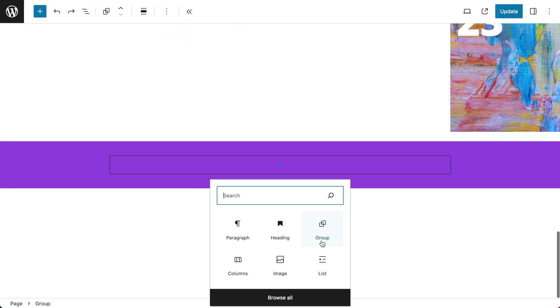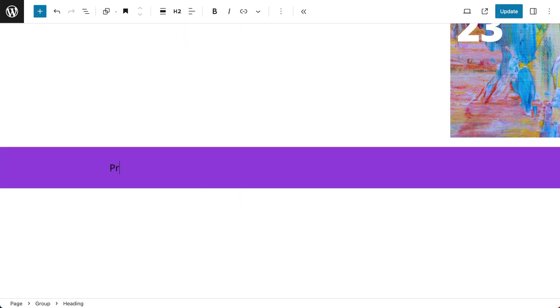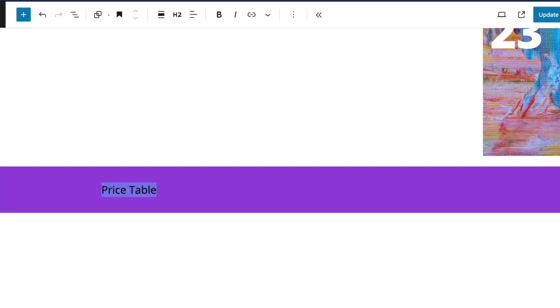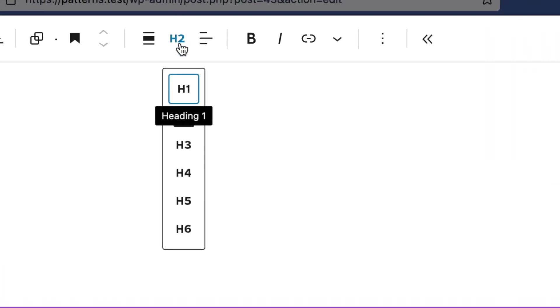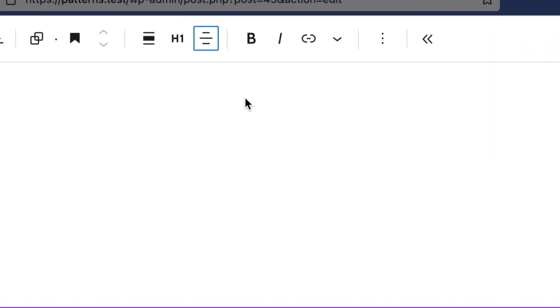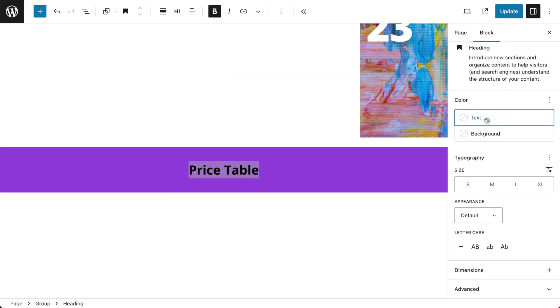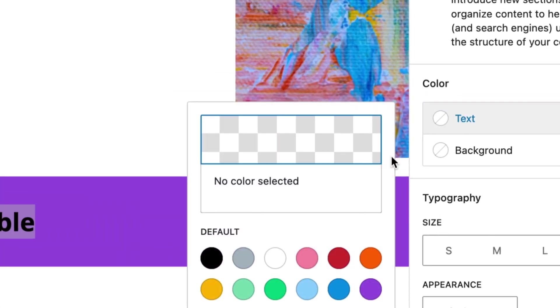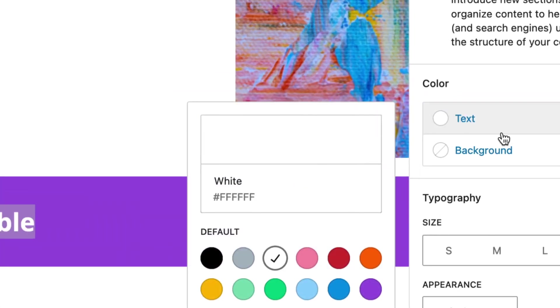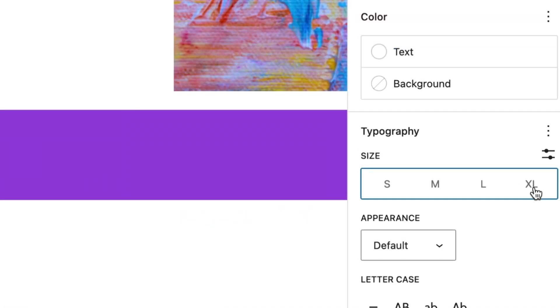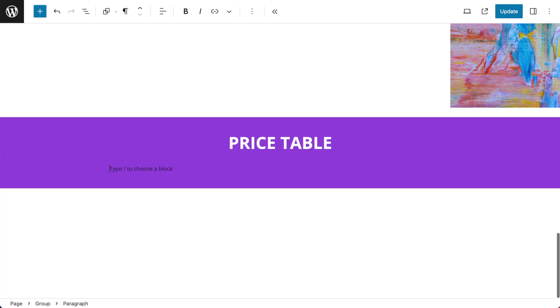Then I'm going to add a header which is going to be called price table and I want that to be an H1. I want to center align the text, make it bold and I also want the color to be white. I'm going to make the text size extra large and make it uppercase.